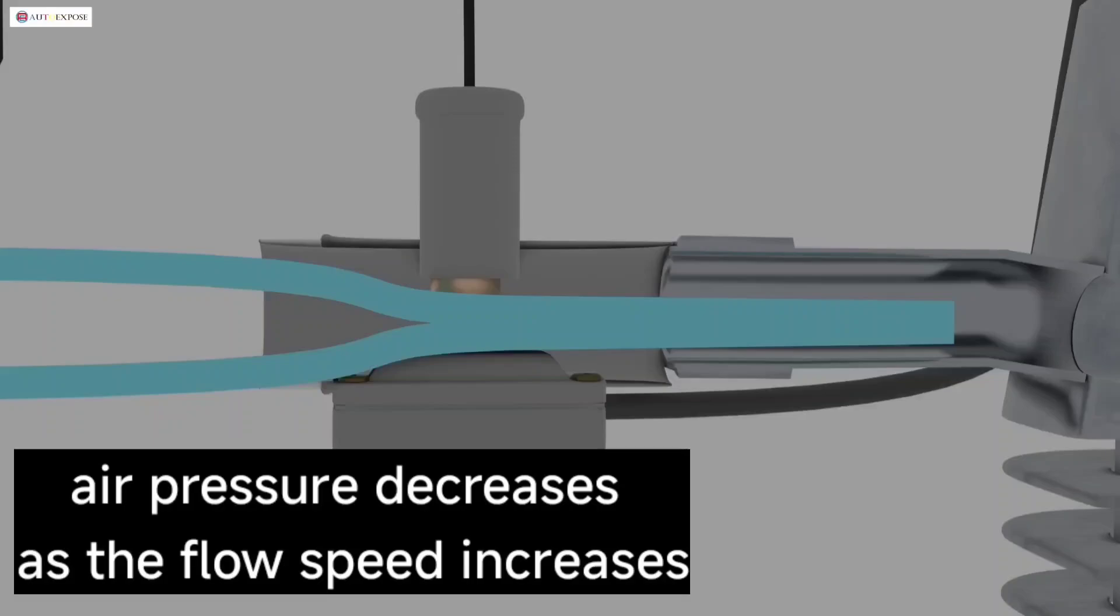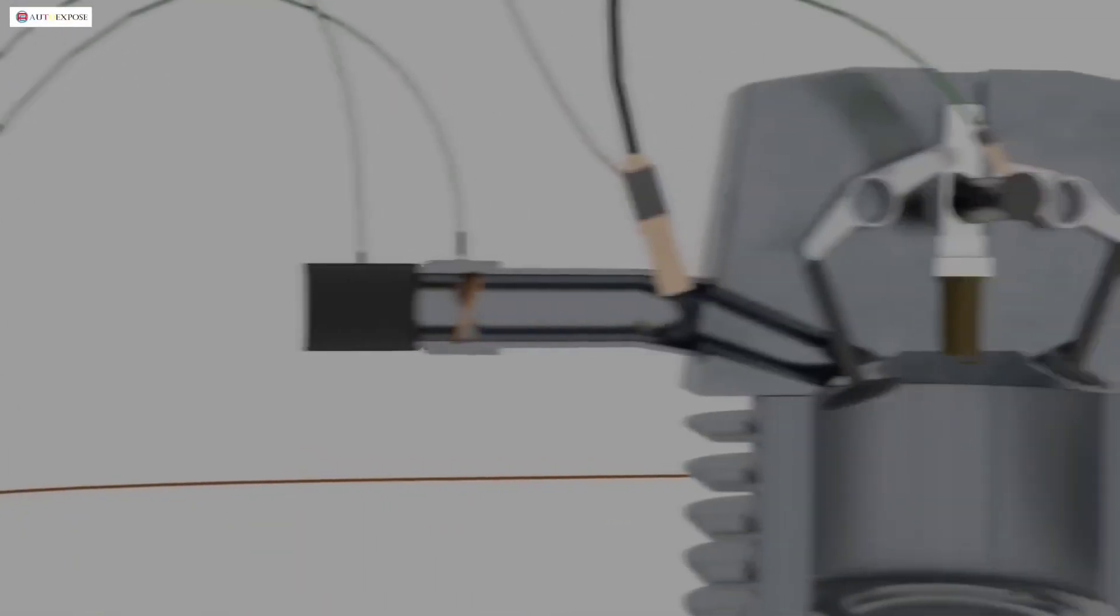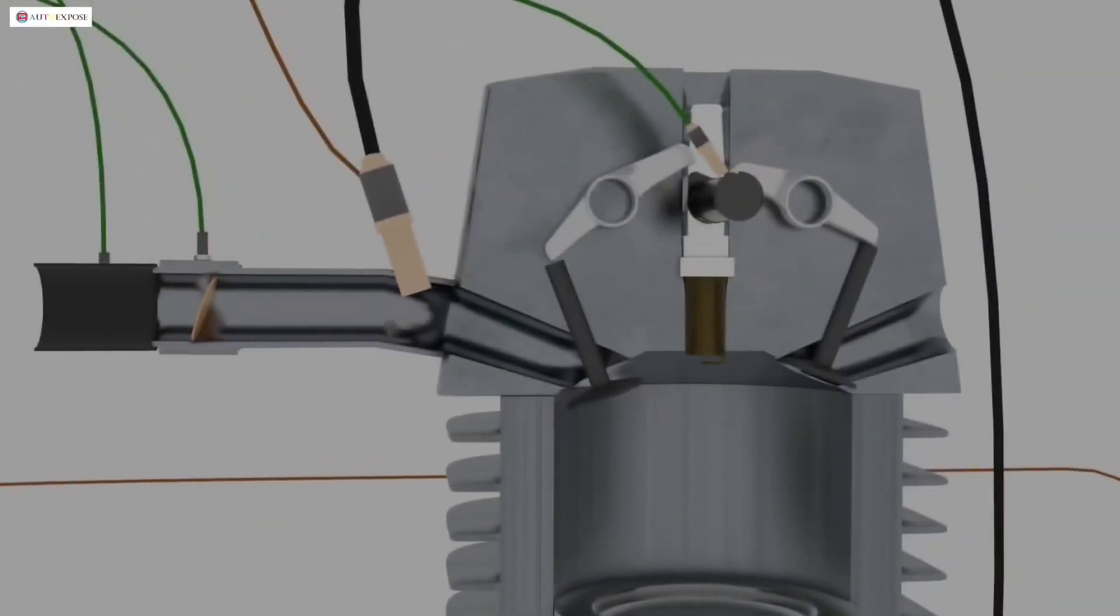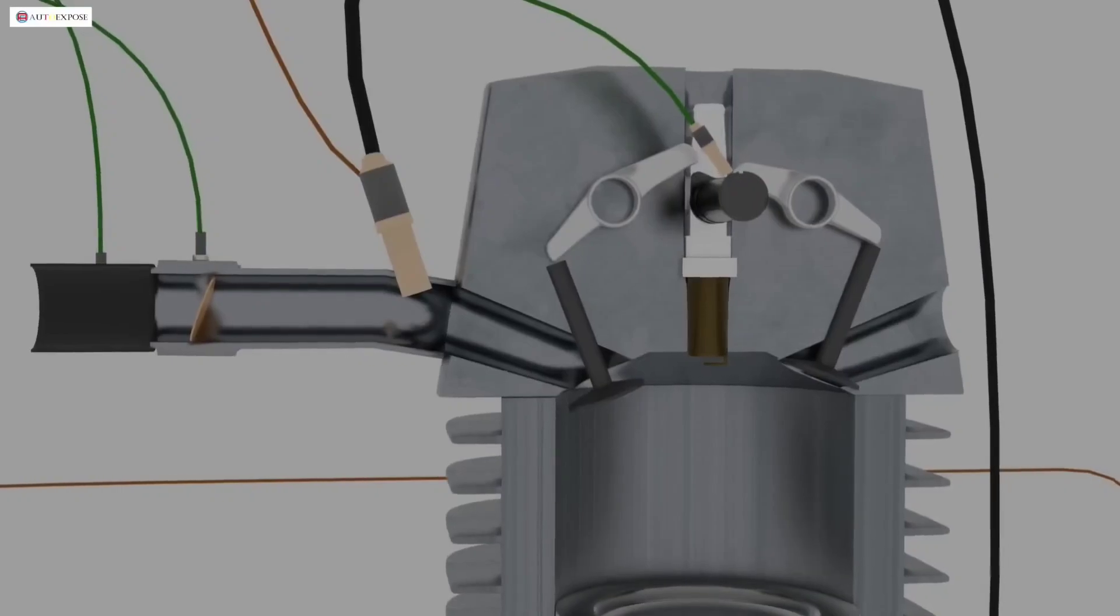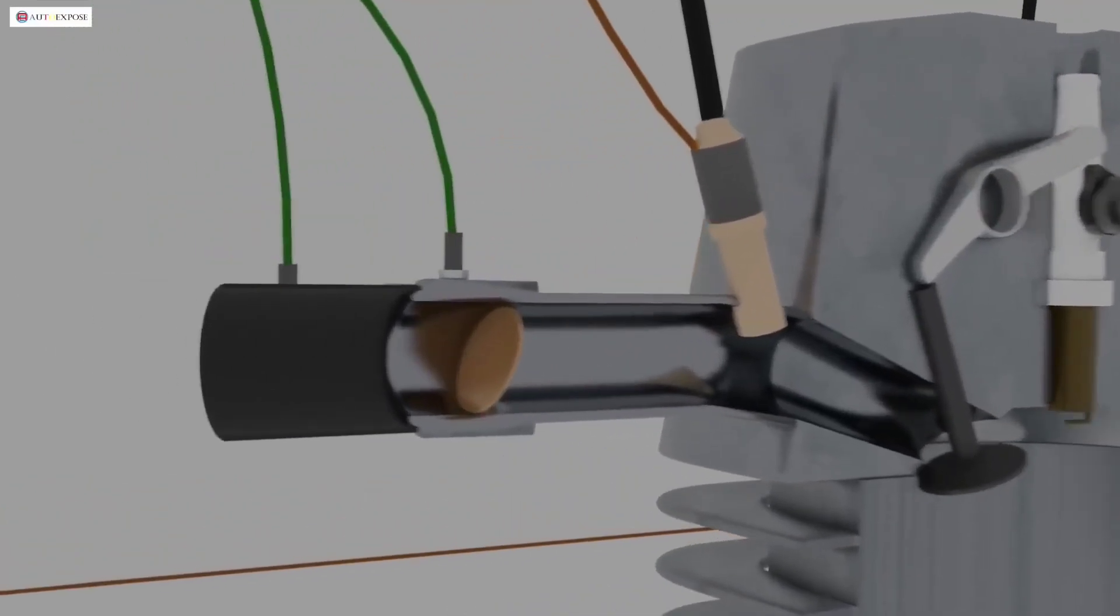Meanwhile, the injection system no longer uses the Bernoulli effect. Injection already uses real-time calculations to determine the volume of gasoline needed by the engine.